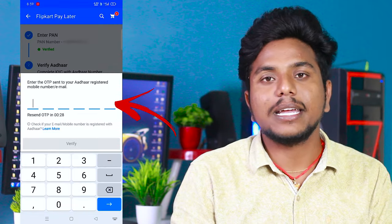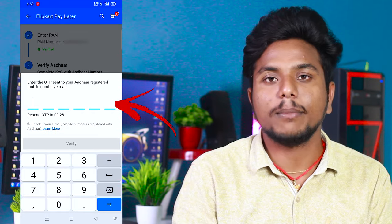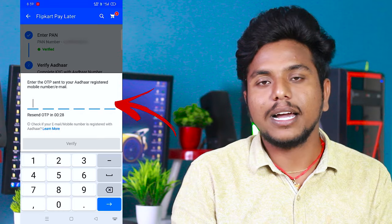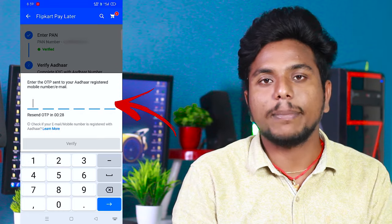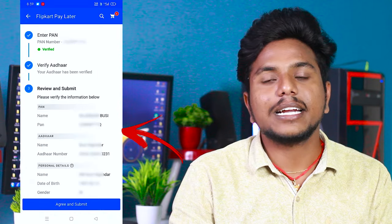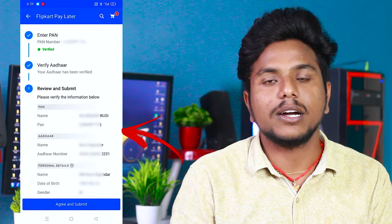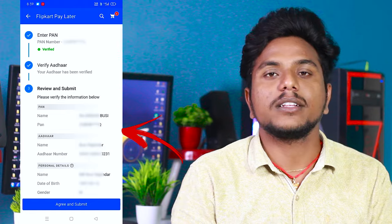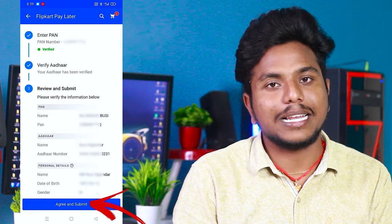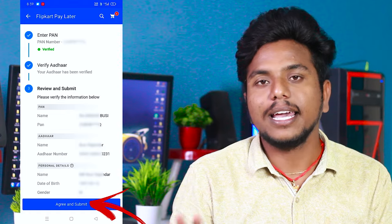Next, you will have a link to enter another number. At the same time, you will have another link. Now if you need to enter your number, you will find the link. Next, you will be able to check the details. Once you have the link, you will see the Flipkart Pay Later option and you are already set up.